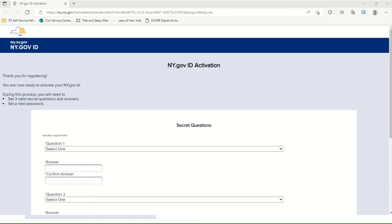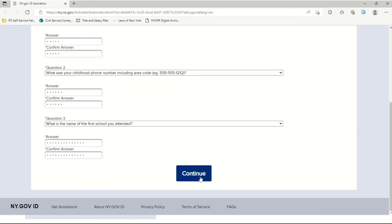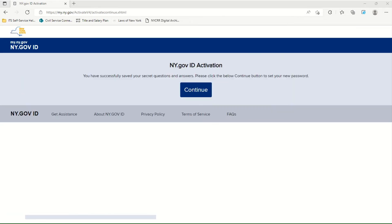You are now at the NY.gov ID activation page. Pick three secret questions to which you can easily remember the answers. This information will be used to help you get into your account later if you can't remember your password or if your password expires. Once you have answered all of the secret questions you have chosen, click once on Continue. You should now see a message confirming that you have successfully provided answers to your secret questions. Click Continue.